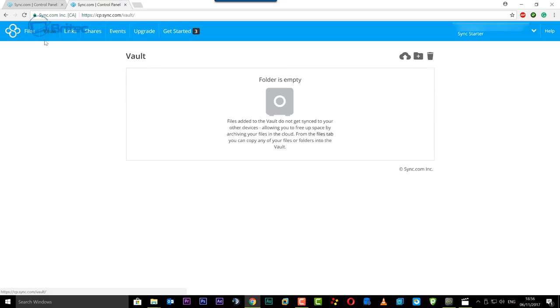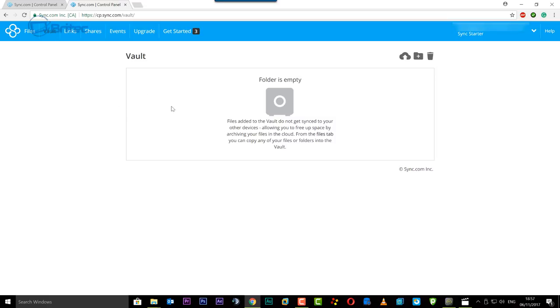Now also again a good thing here is your vault. If you look in the vault you'll see that the vault is empty and this is where you can add files to the vault.